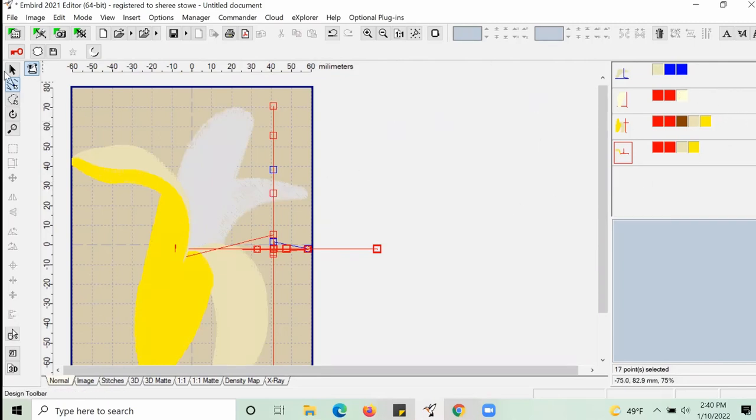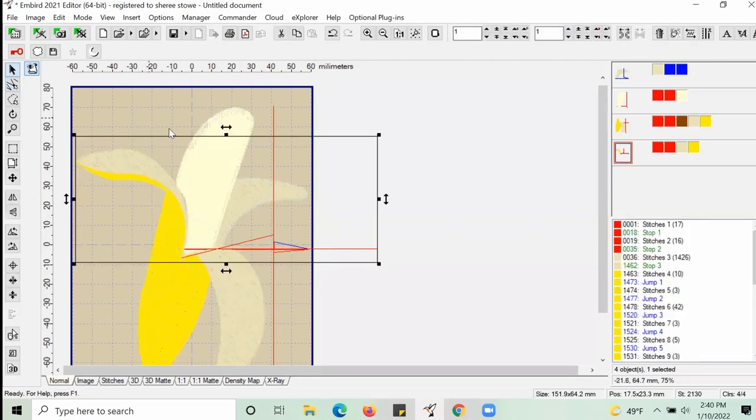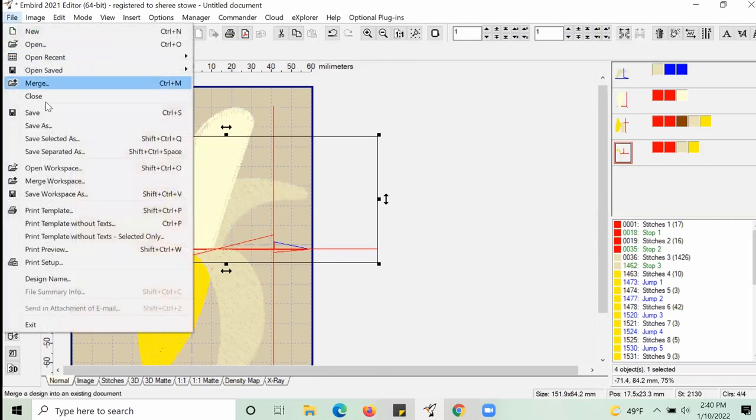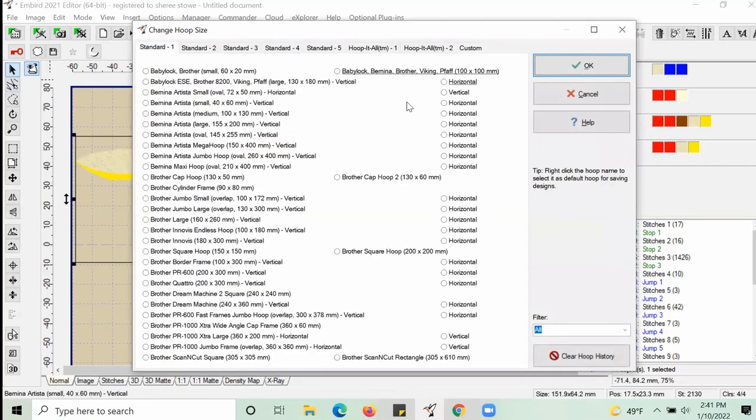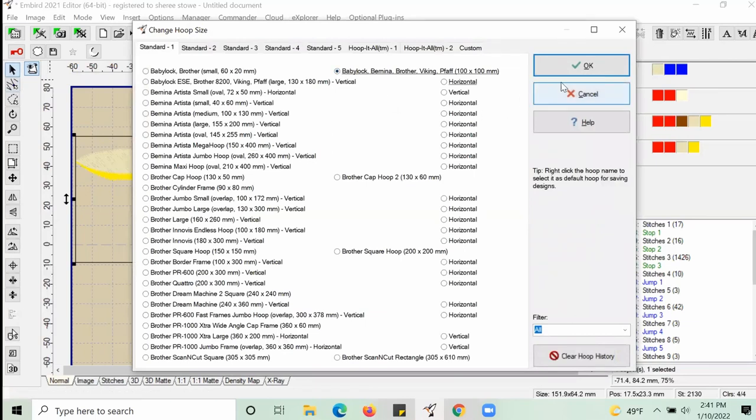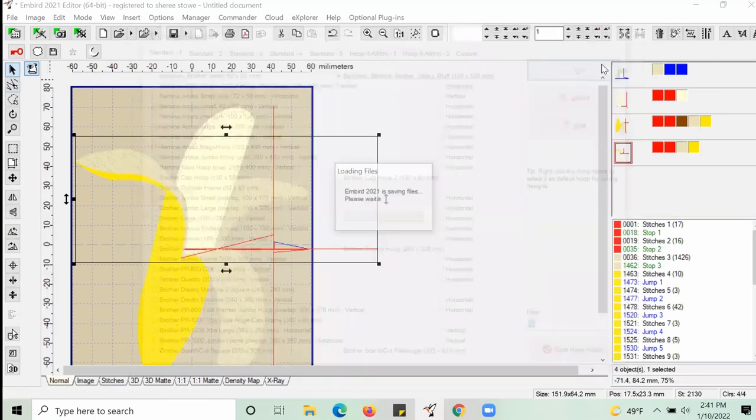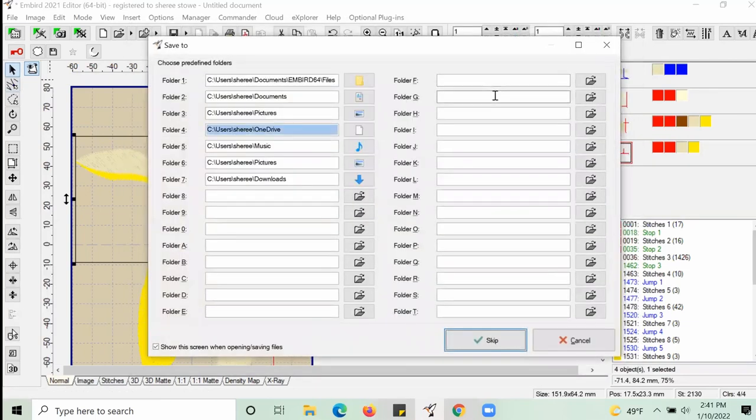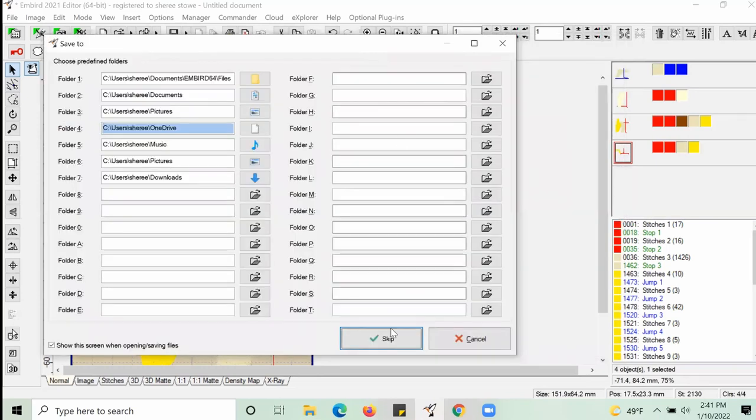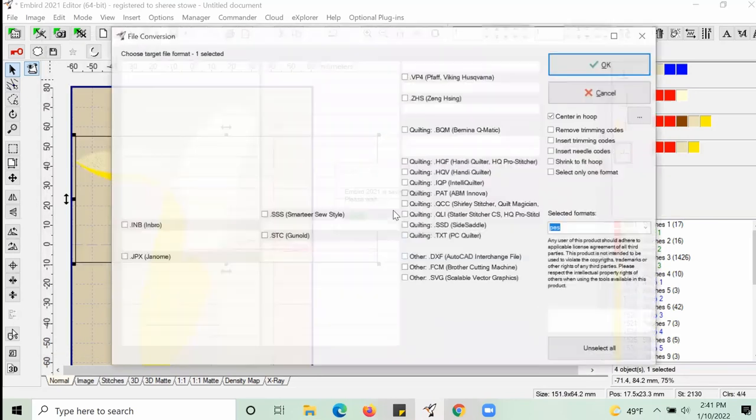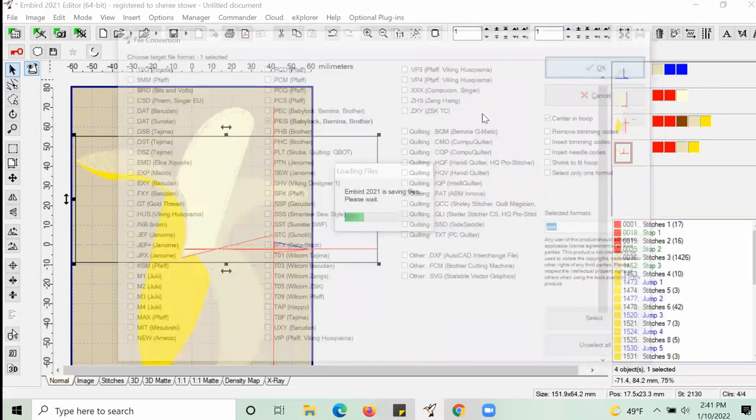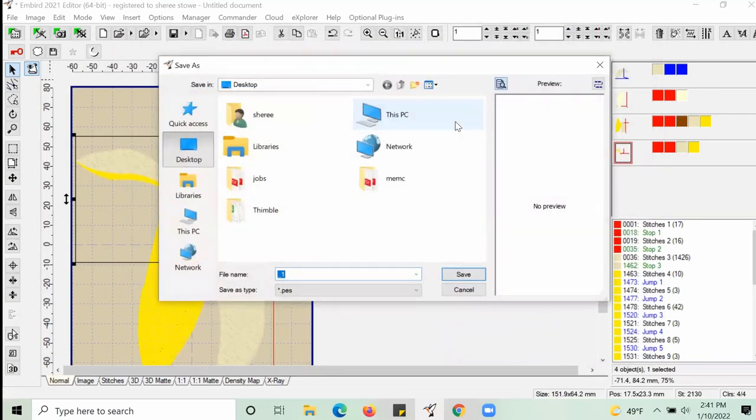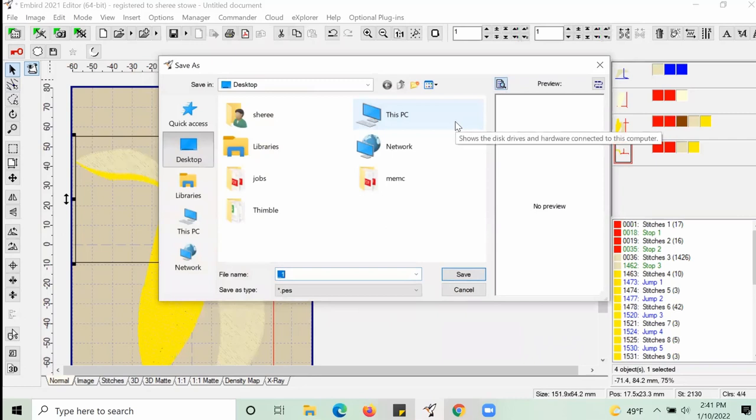Once we're done with creating our alignment lines, we're going to go up to File and then select Save Selected As. And it's going to bring up this window here that says Custom Hoop and we're going to go to the section up at the top that says Standard and we're going to select 100 by 100.